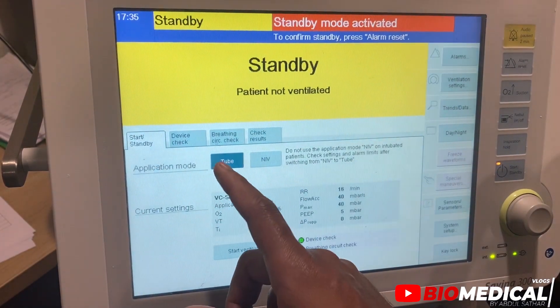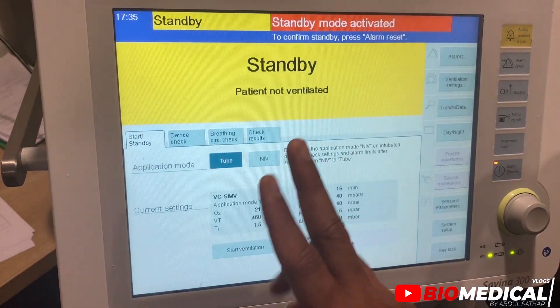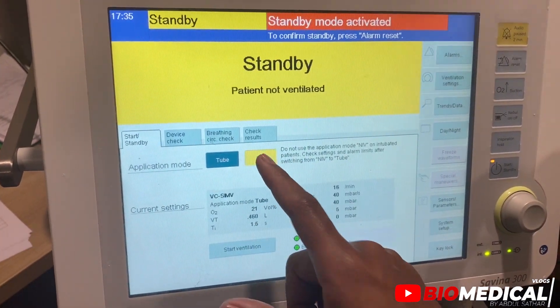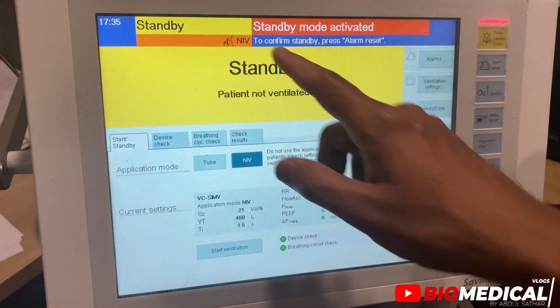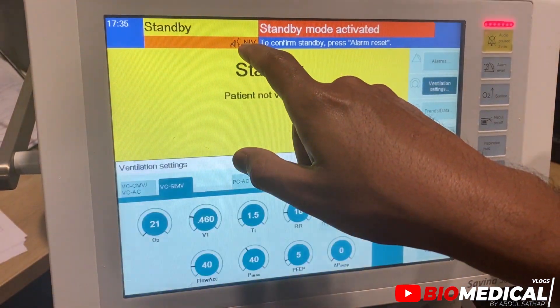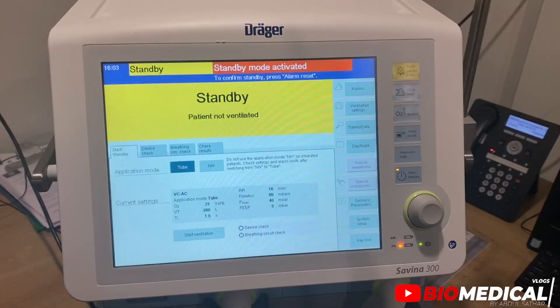We have to set the application mode before using: Tubes for invasive ventilation, and NIV for non-invasive ventilation.